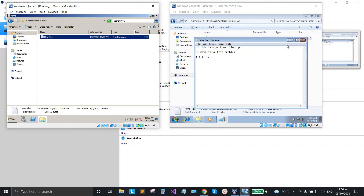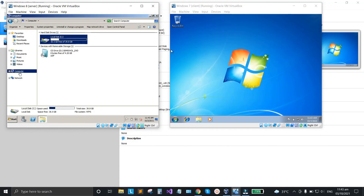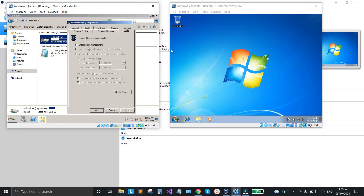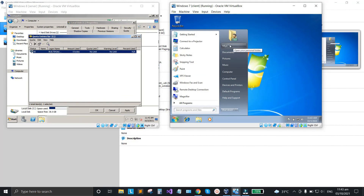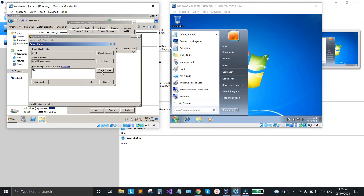Next, we're going to set the disk quota from the server to limit the storage for the domain user. Go to Windows Explorer where the home folder is saved, go to Computer, select Local Disk C, right-click and click Properties, go to the Quota tab, check the quota checkbox, and add the domain user — the user named 'Mia'. Type 'Mia' and make sure to click Check Names.